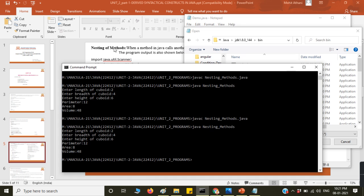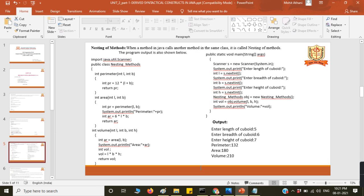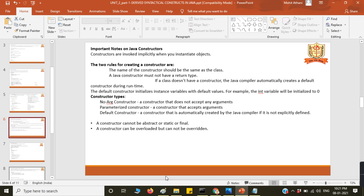Here, you have called only the volume method. In the volume method, the area method is automatically called, and in the area method, the perimeter method is called. That is nesting of methods.